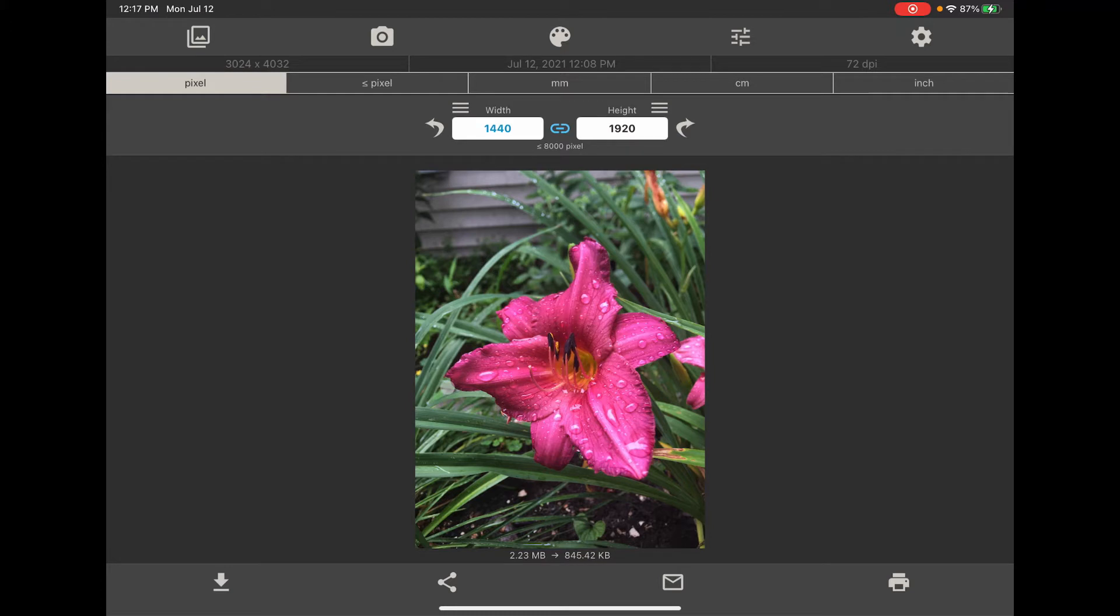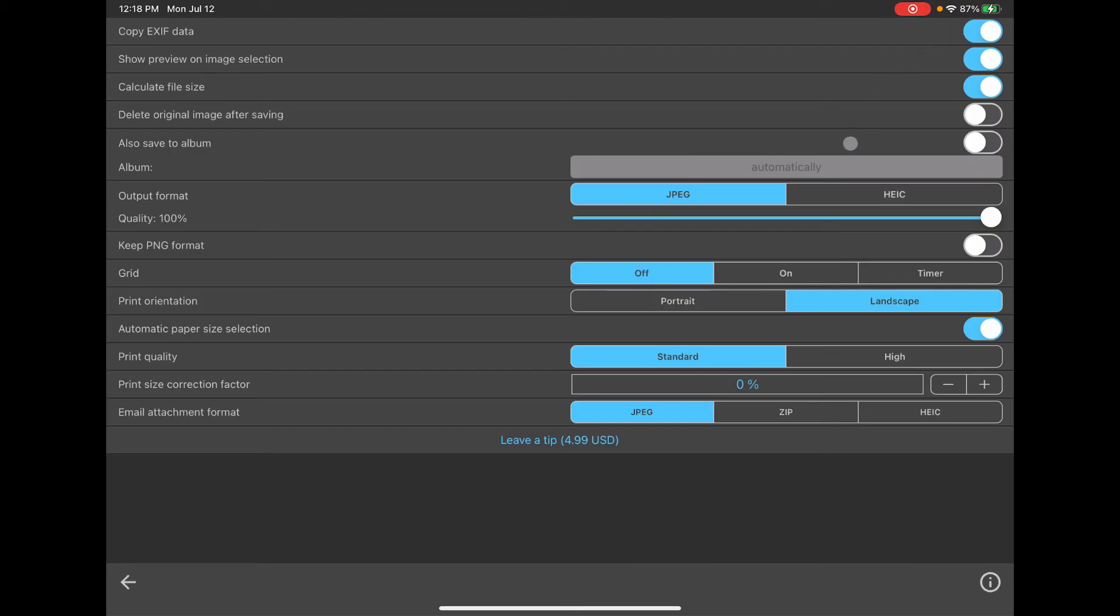You can go into settings if you'd like and have it delete the original image and just replace it with the new resized one. Another thing I noticed, they also have save to album. I had that enabled at one point and I didn't understand what it meant.